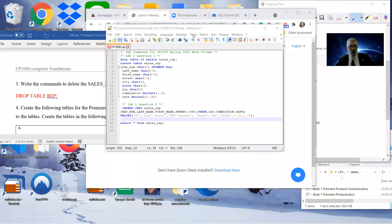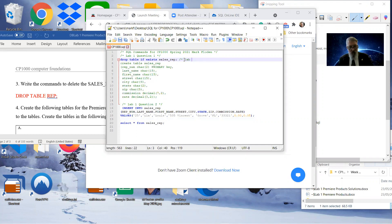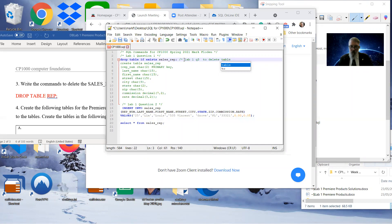For question three, write the command to delete the sales rep table. I've done it there — just going to put a comment on the side. This is lab one, question three. To drop the table — to delete the table — we don't use the word delete, we say DROP. And I need to close that off, so that's that.